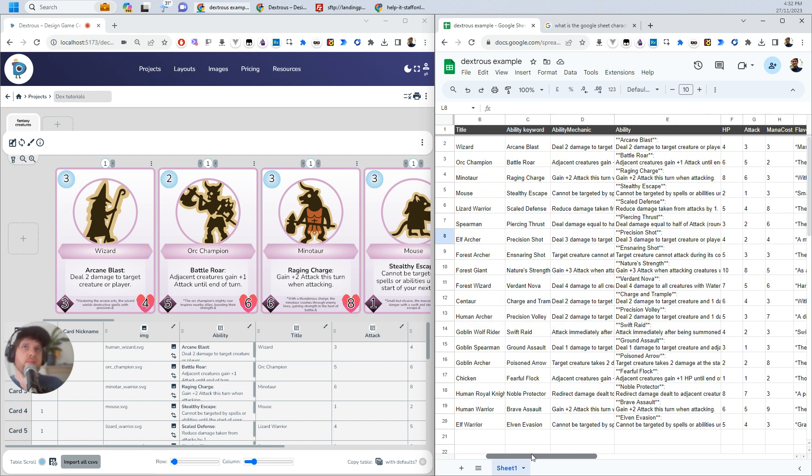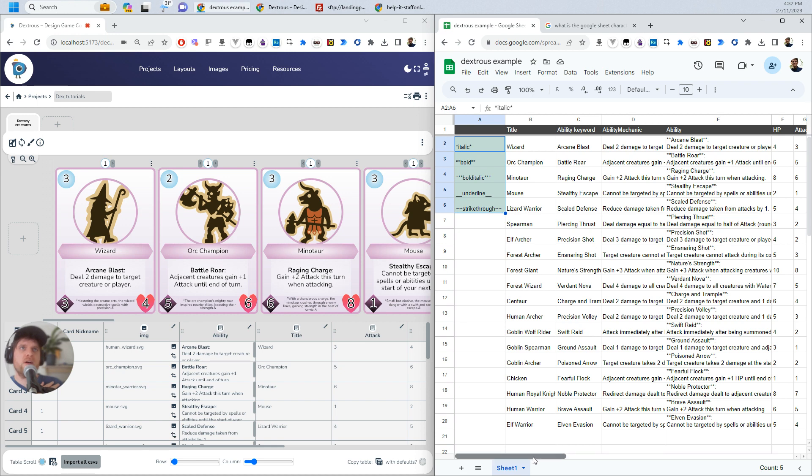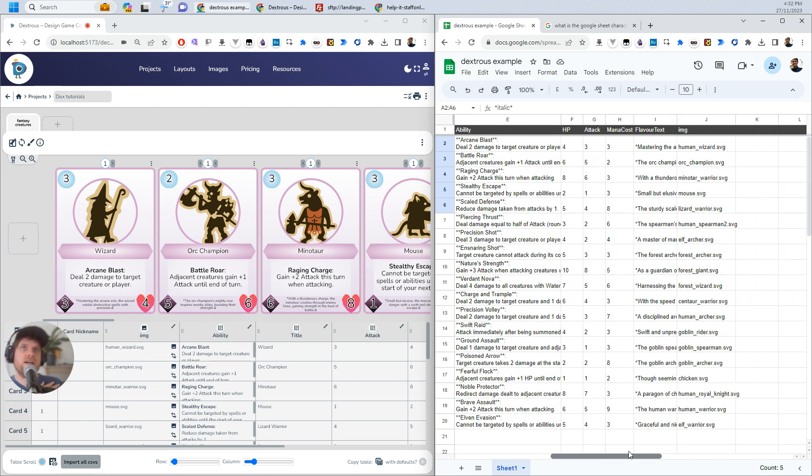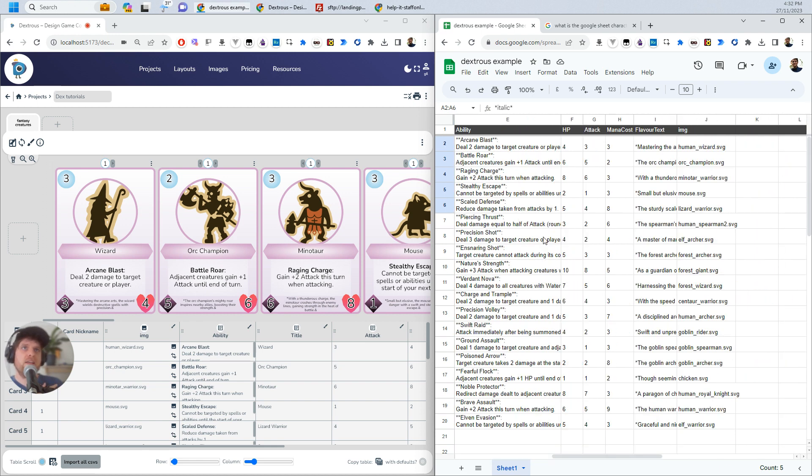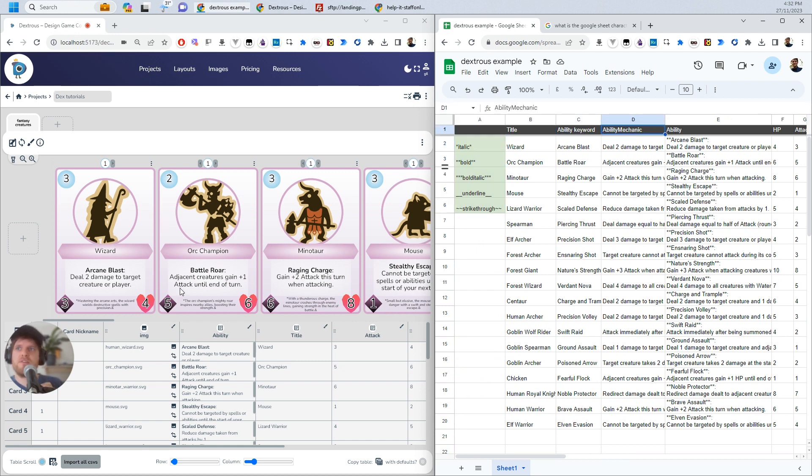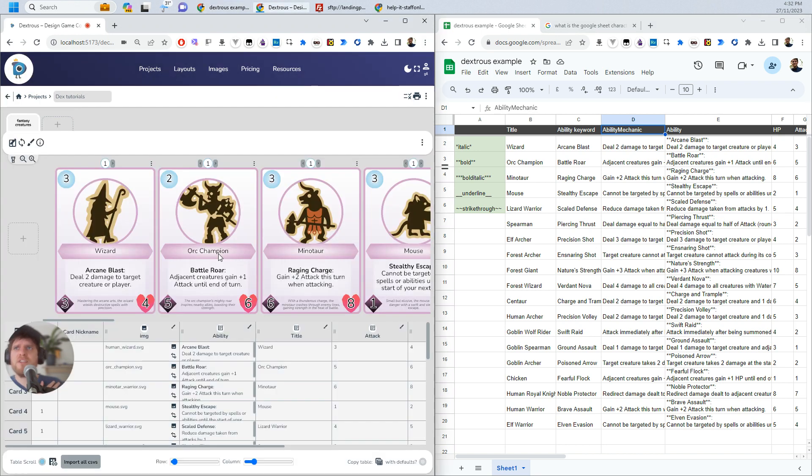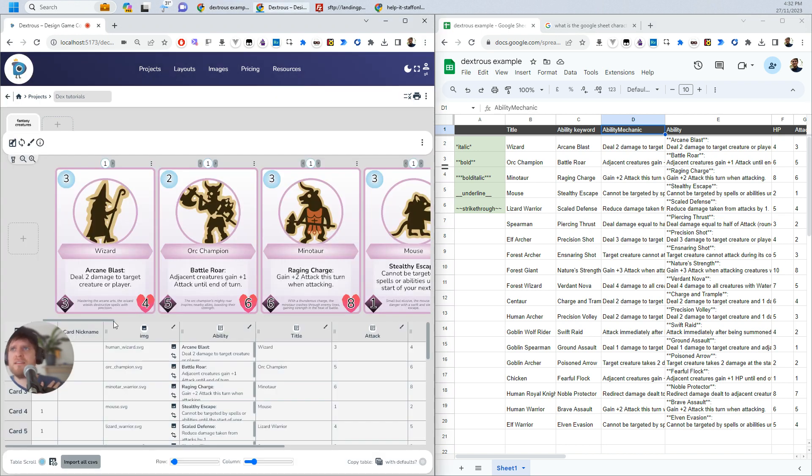So now that I'm ready, I can actually import again into Dexterous. And again, because this doesn't have a column header here that matches something in the layout, Dexterous will just completely ignore this. And that's really good because it means we can have all kinds of data and other things going on in our Google Sheet. And Dexterous just doesn't care about it. It only cares about the things that match up with the zones on here. So now if I hit import, this should all come in.